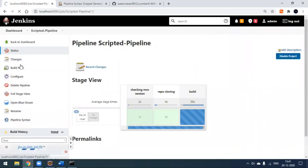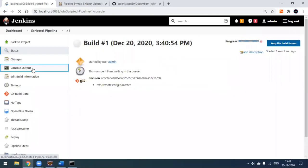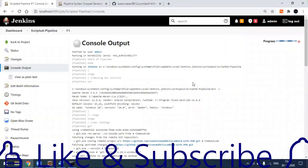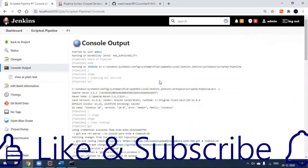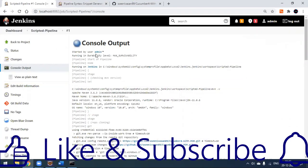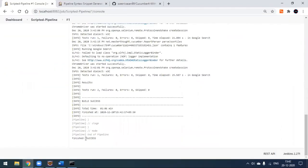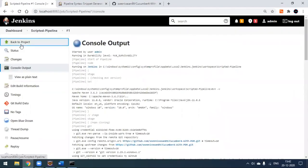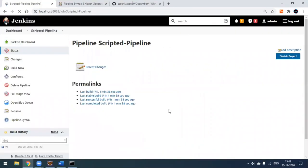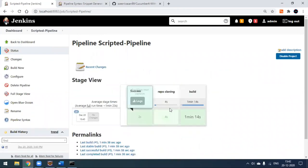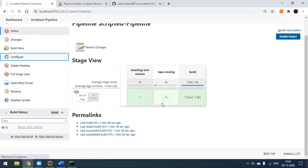You can see the same information in the console page as well. The build was started manually by the admin user — we've seen in a previous video how to trigger builds automatically and periodically. The build is now complete — build is successful! Everything is in green and all three stages are successful.